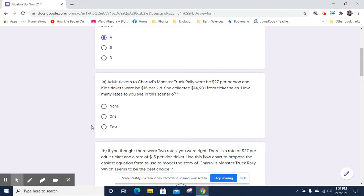So Cherubi is apparently organizing a monster truck rally. Adult tickets to the monster truck rally were going to be $27 per person, and kids' tickets were $15 per kid, and she collected $14,901 in ticket sales.